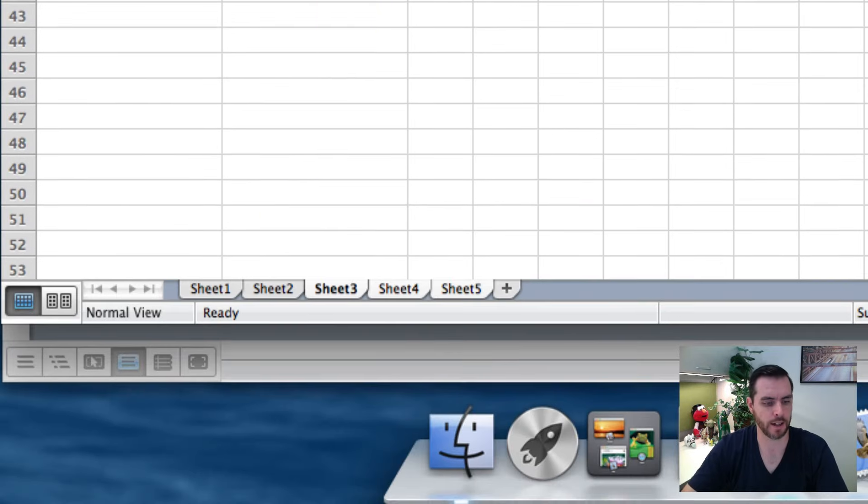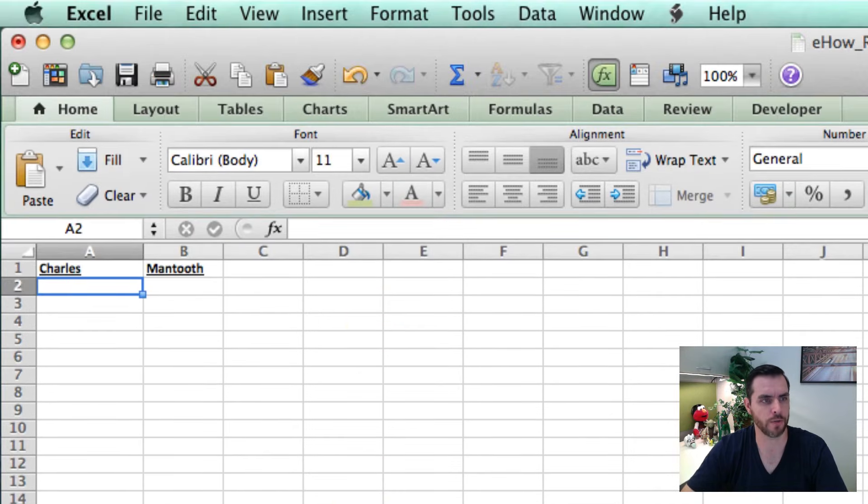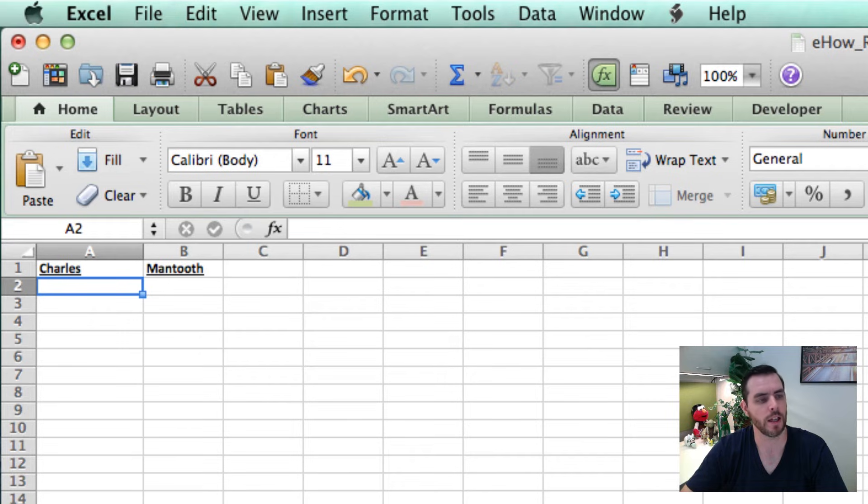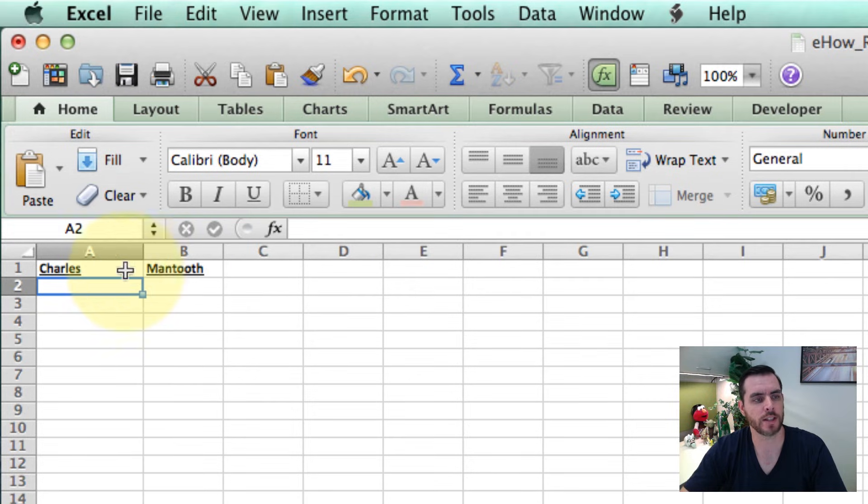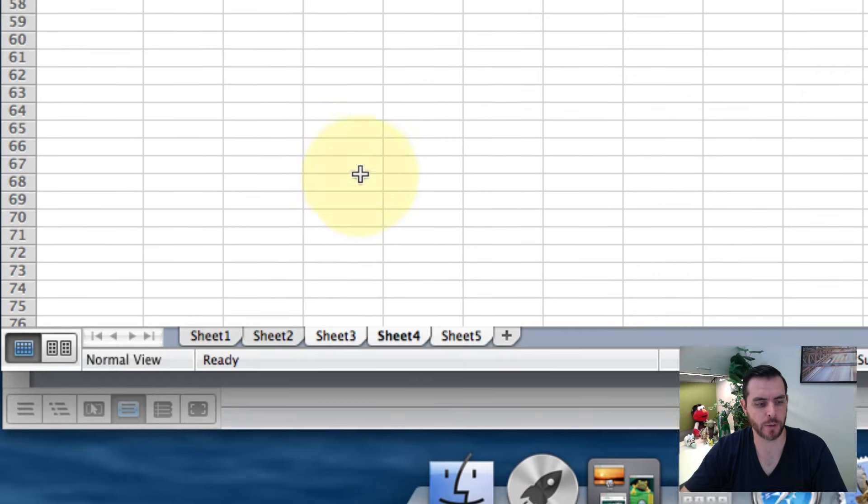And now if we select sheet 4 or sheet 5, we'll see that it's already typed in for us because we're doing some group editing.